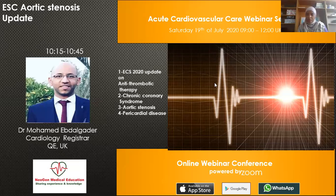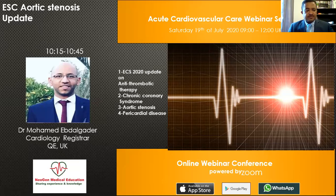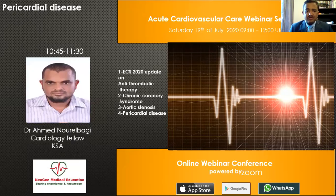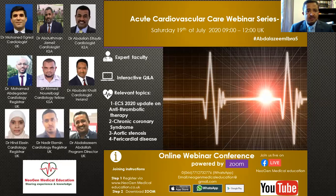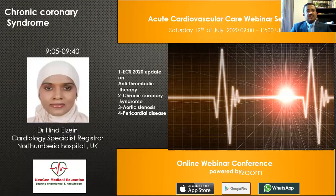That answers the question, thank you very much. If there are no further questions, we'll come to the end of this session and hand over to the next speaker. Thank you very much to Dr. Mohamed for his excellent presentation — this talk has covered recent guidelines and the 2020 RECOVERY trial comprehensively.